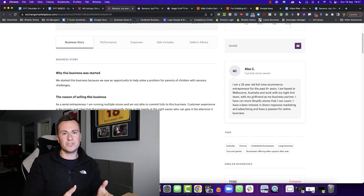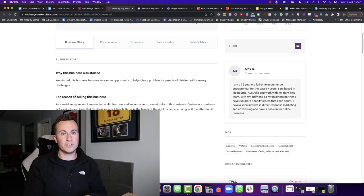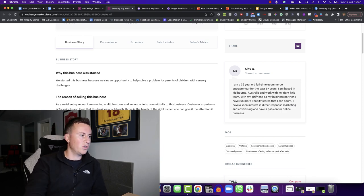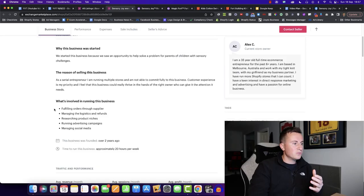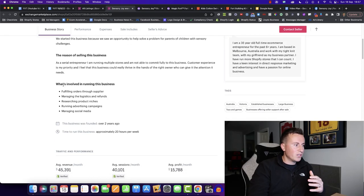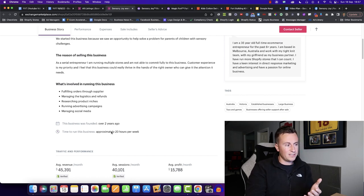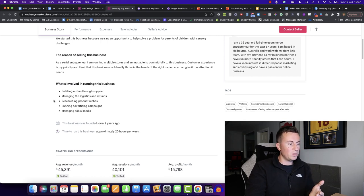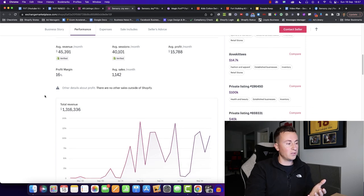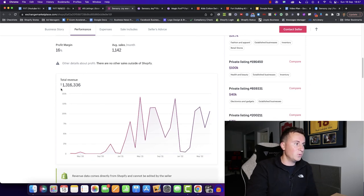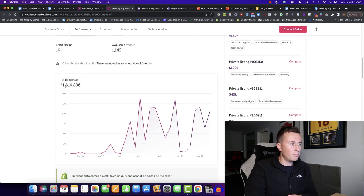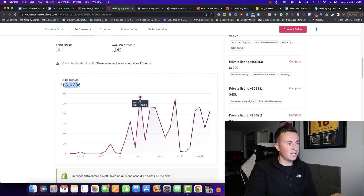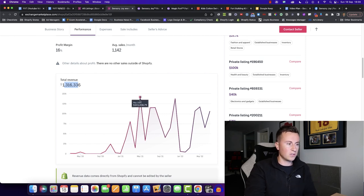Just as kind of like a summary, the business was founded two years ago and it approximately takes 20 hours per week to run this million dollar business. We can see since their beginnings, they've done 1.3 million in revenue, their highest month being in May last year, which was $140,000.